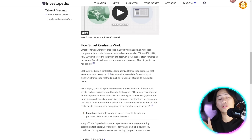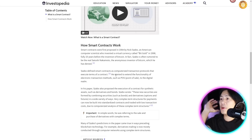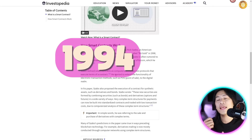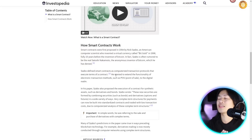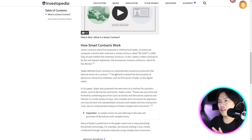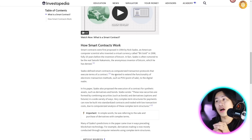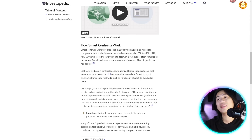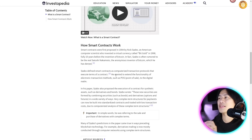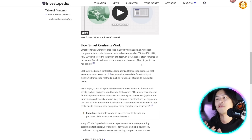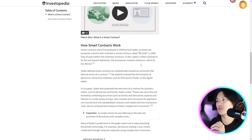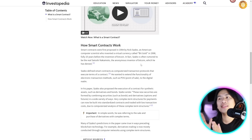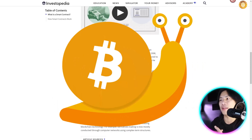Smart contracts were first proposed in 1994 — long before Bitcoin. Back then it was around the time of Windows 3.1. They were proposed by Nick Szabo, an American computer scientist who invented a virtual currency called Bit Gold in 1998, fully 10 years before the invention of Bitcoin.